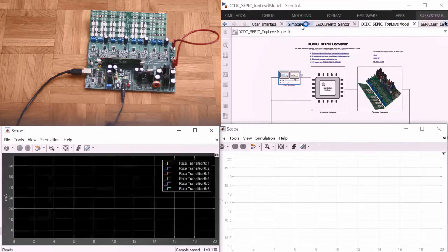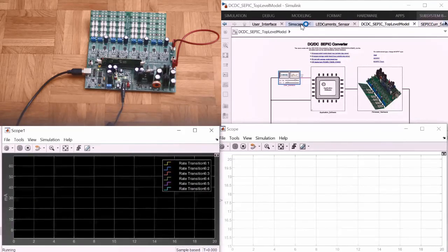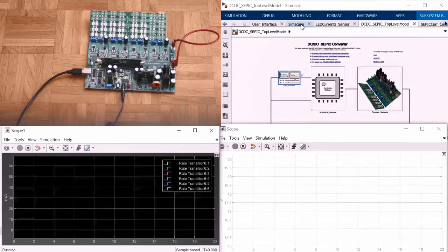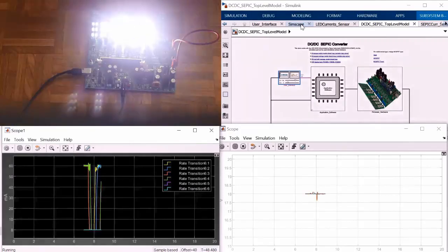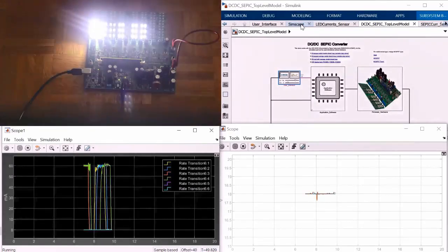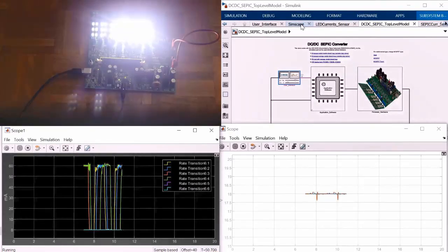This will automatically be uploaded after generating code and then thanks to external mode I will be able to see how my system behaves.